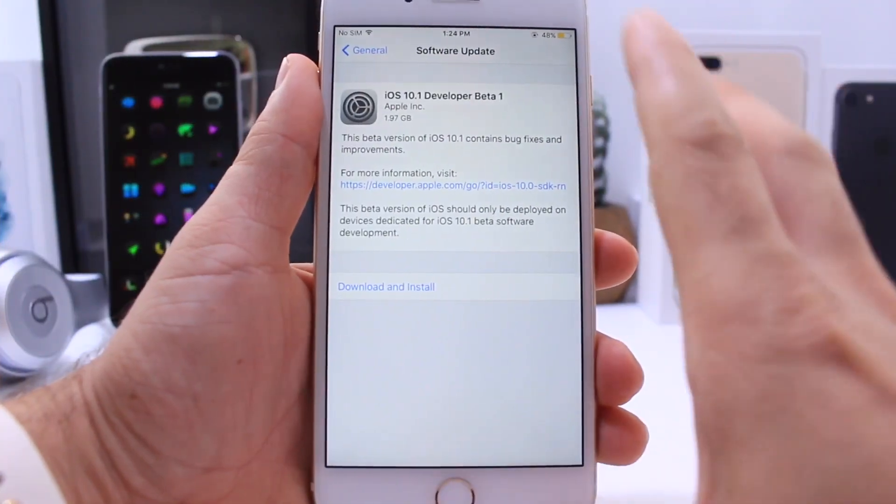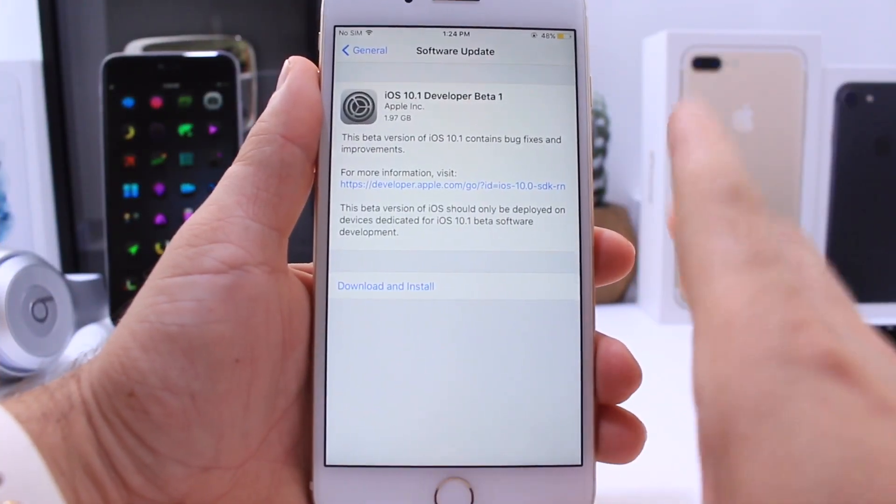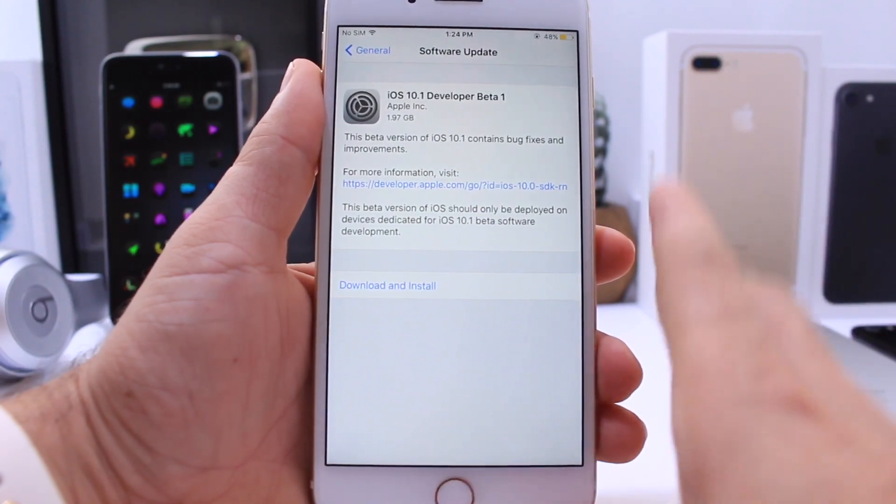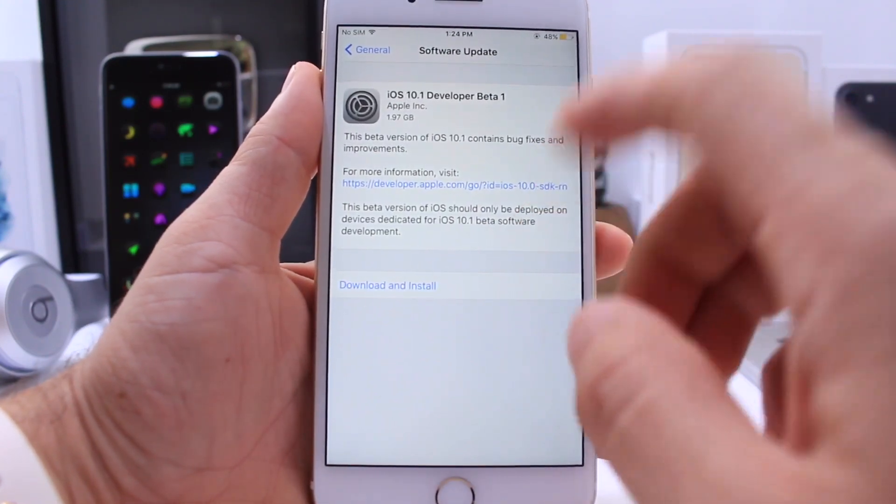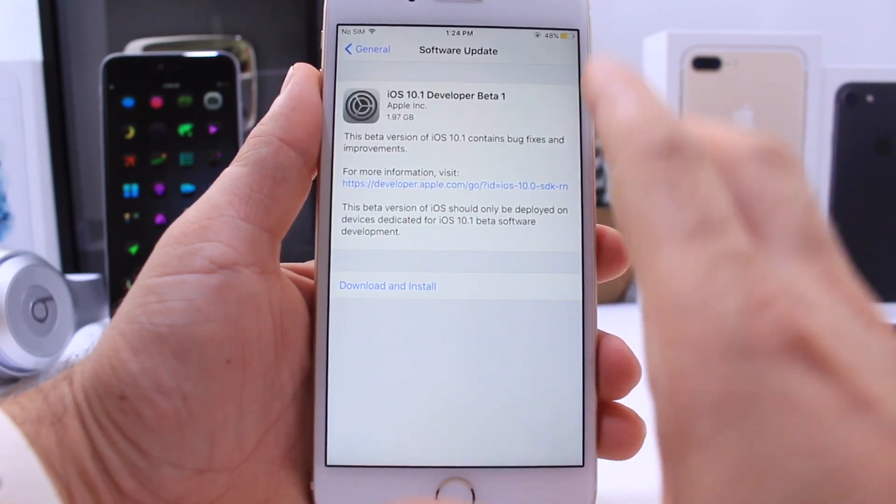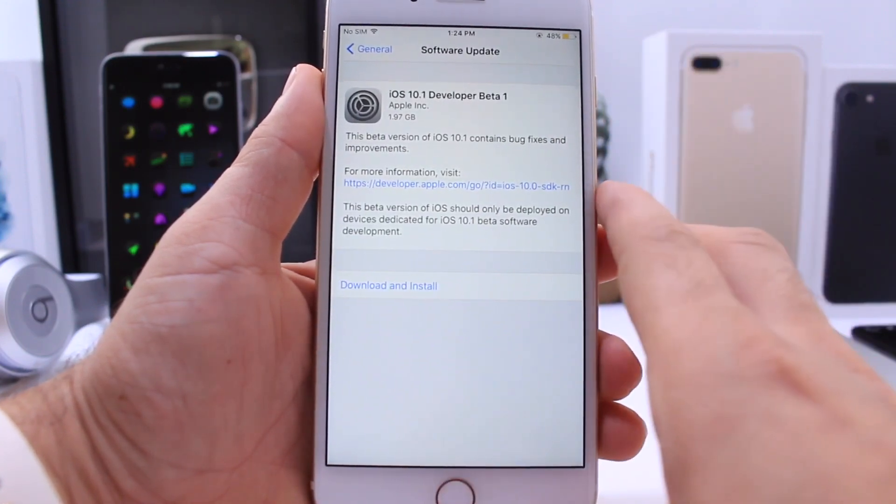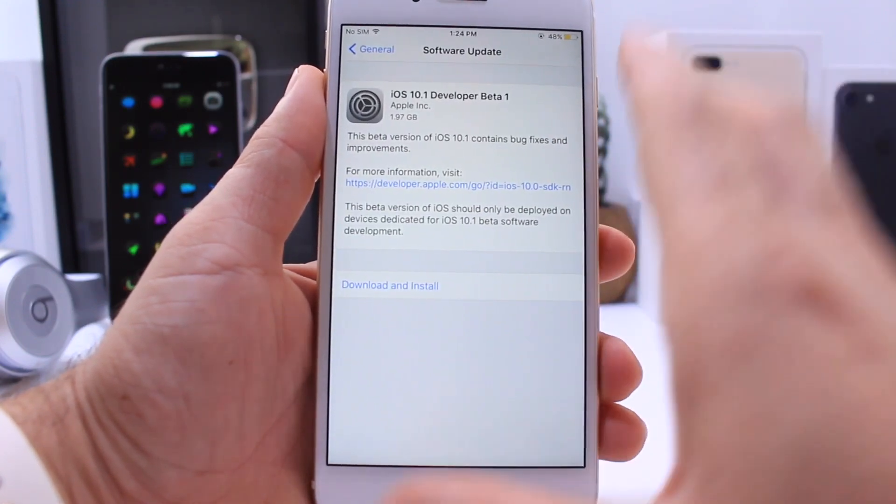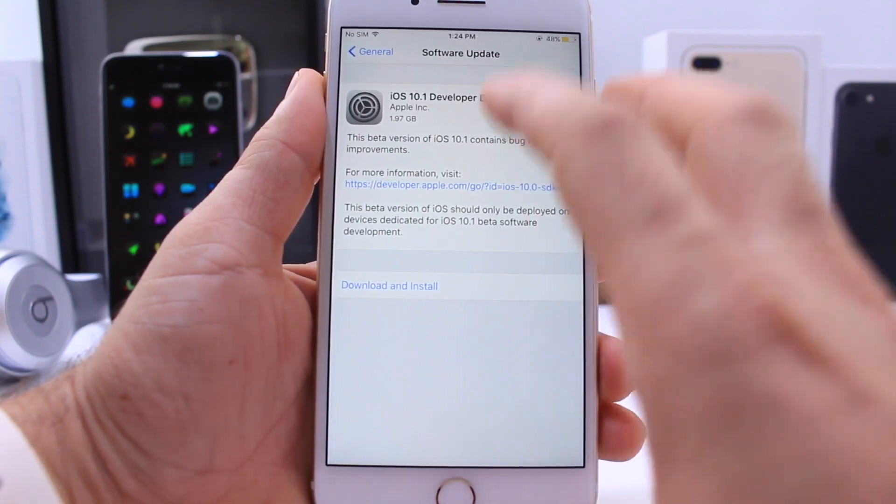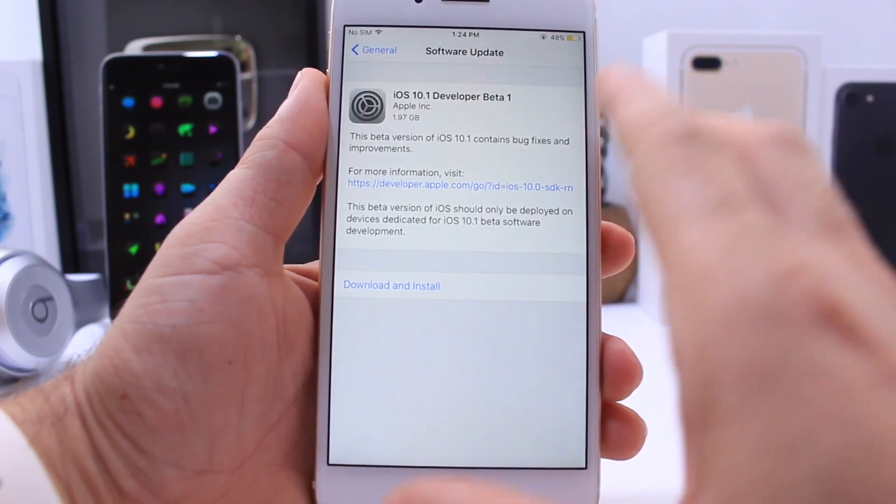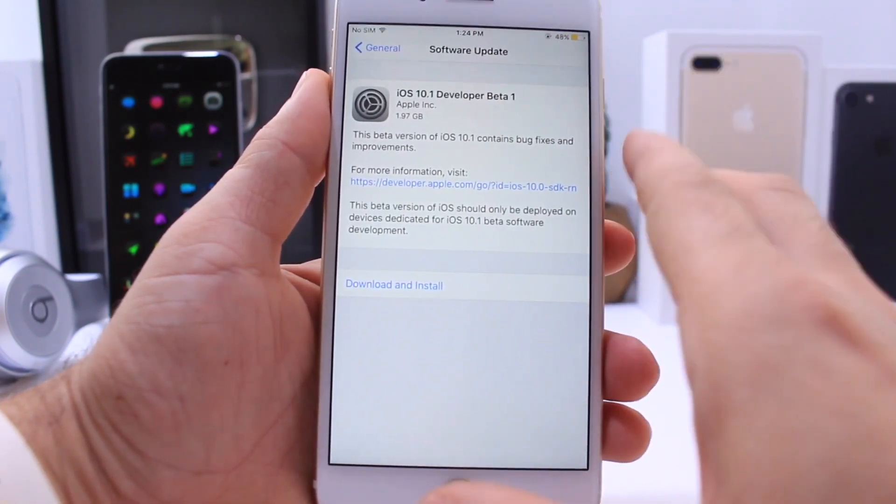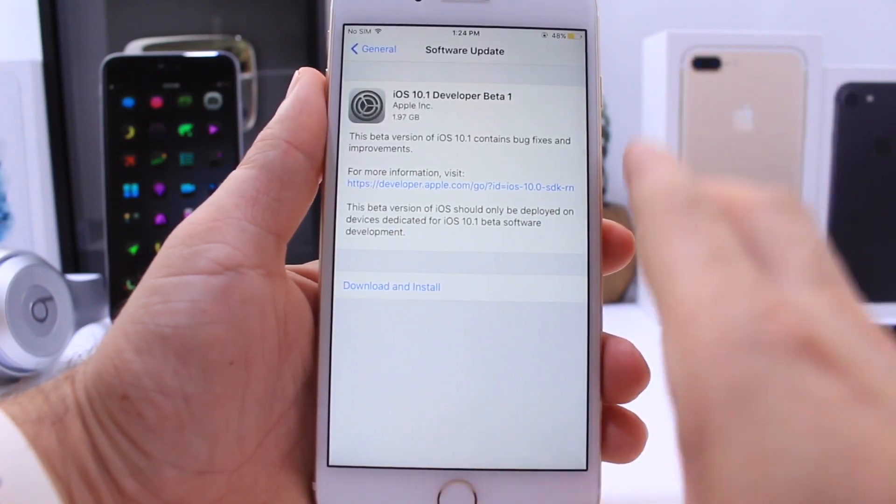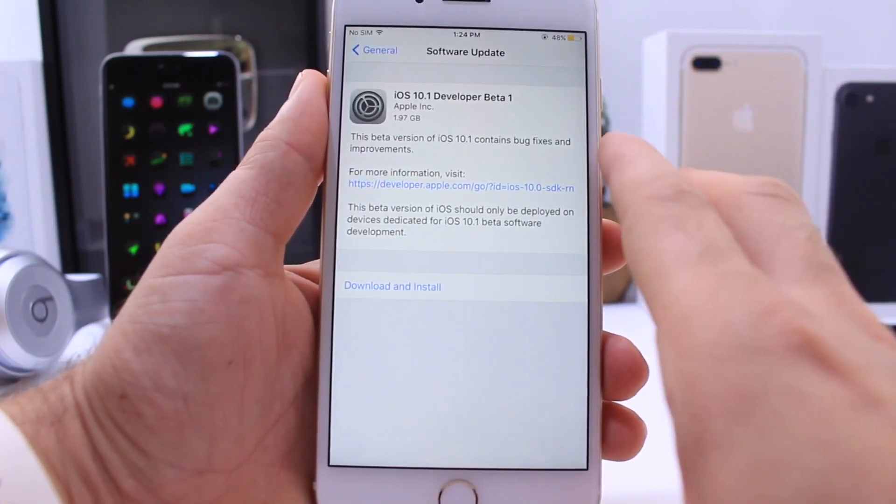Which brings me to my last subject: iOS 10.1. iOS 10.1 beta 1 was released yesterday by Apple to developers, which means the official release of iOS 10.1 could most likely be before the end of October. We may see three to four betas, so that puts an official release to the public within a month from now, which would be the end of October, beginning of November.